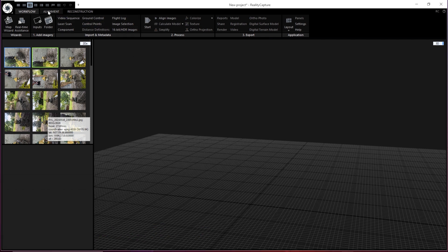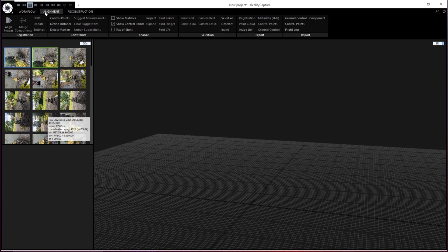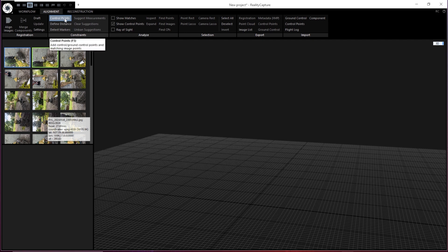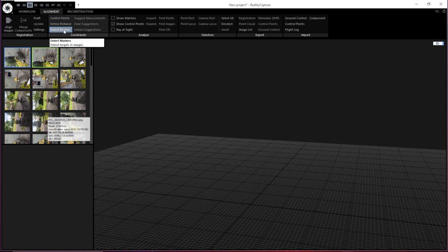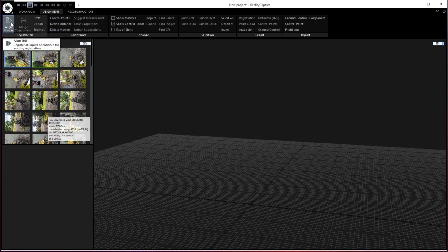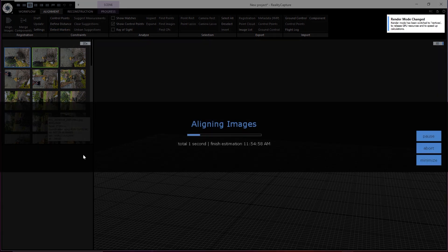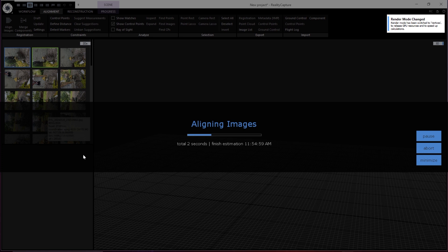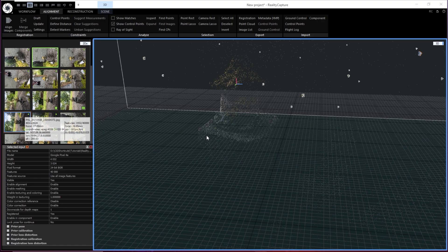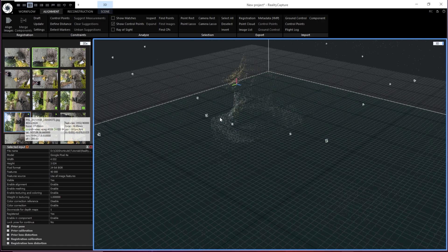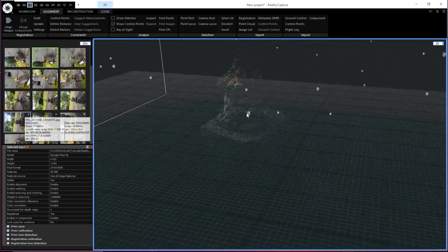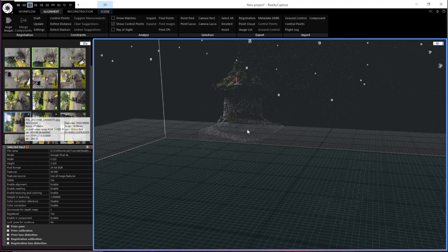First, we're going to go over here to the Alignment tab. Now you can align your images. You can do things such as set up control points. You can define distances. If you have markers in your scene, you can tell it exactly where the markers are. So let's go ahead and hit Align Images. We're going to let that calculate.